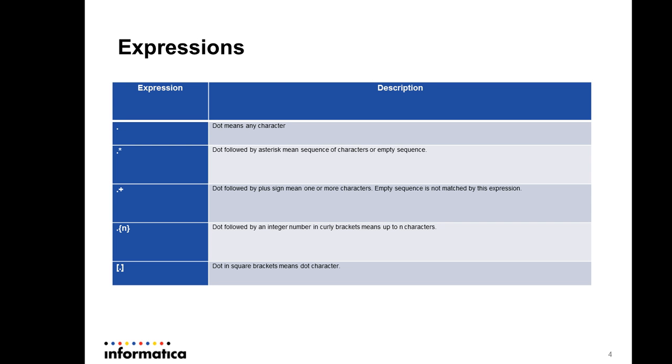These are the expressions which you can use while configuring data masks for a particular field. As these symbols are self-explanatory: dot means any character, dot followed by star means sequence of characters, dot followed by plus means sequence of characters but it cannot be empty, dot followed by an integer number in curly braces means n number of characters, and dot in square brackets means it's a dot character.